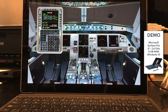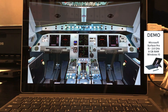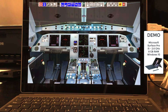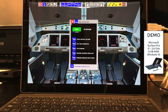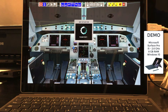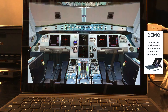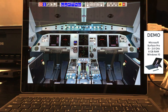Flydeck Airbus 320 comes with the latest lead navigation database. Using the quickset icons, we can quickly position the simulator to a specific situation.